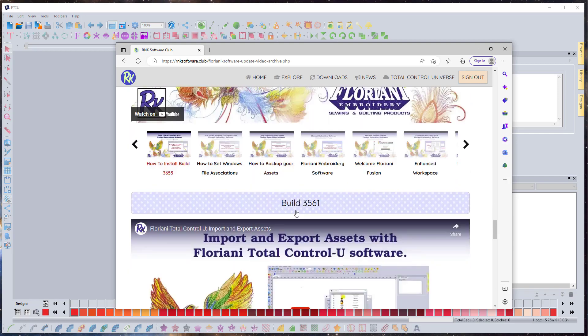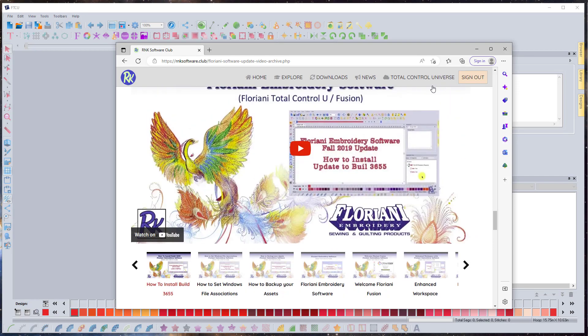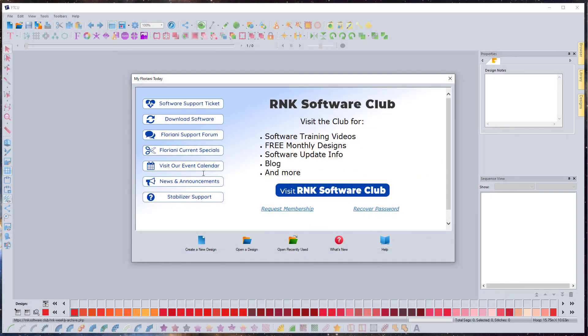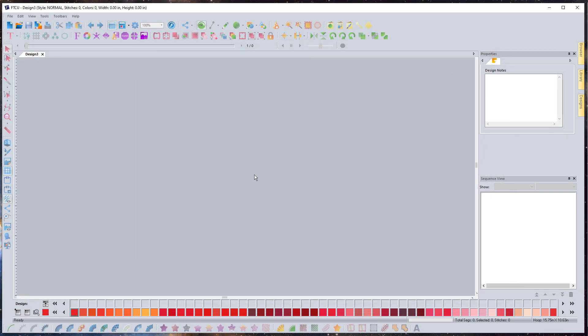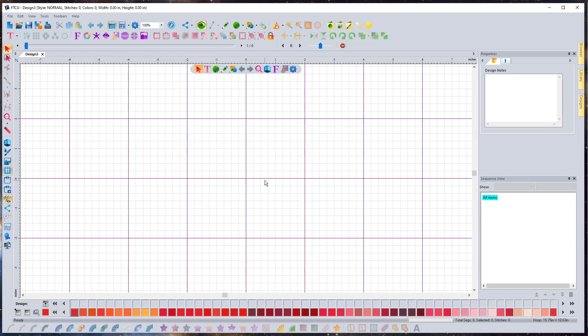I'm going to close out of this and we are going to create a new design. One of the things that happened with this new update is it fixed the fact that the program was not able to open Paint in the auto digitizing wizard if you have Windows 11. For those with Windows 11, the way that I teach to use the auto digitizing and auto artwork wizards wasn't working for the past year and a half, but now it works, so make sure you have the latest update.